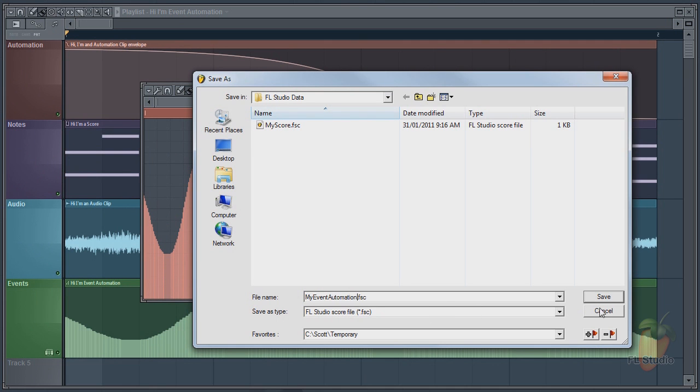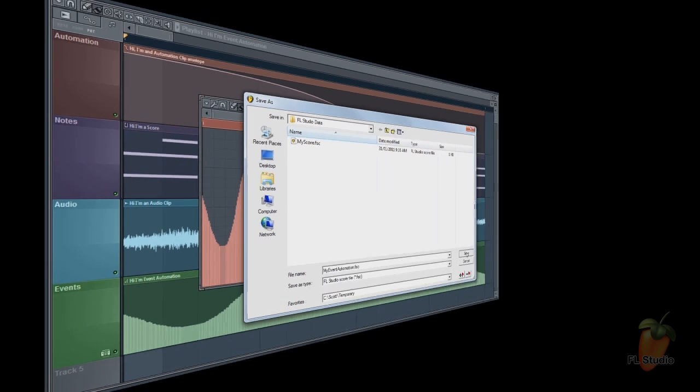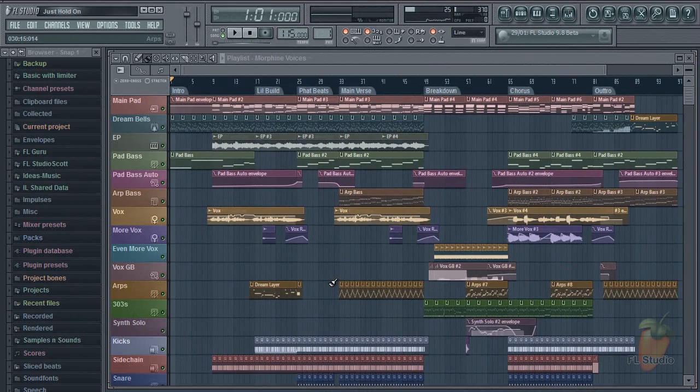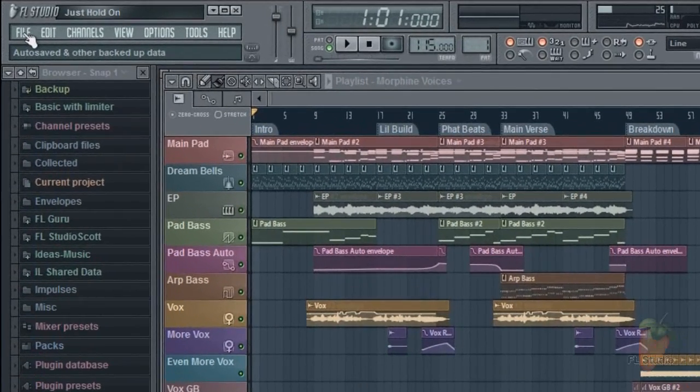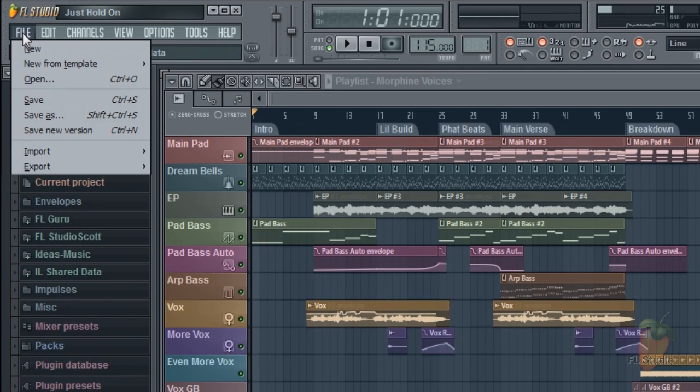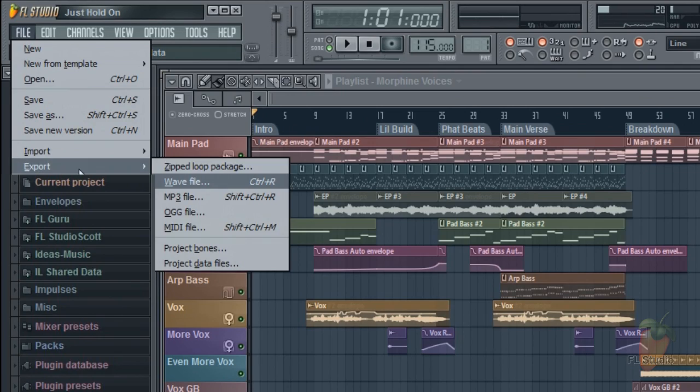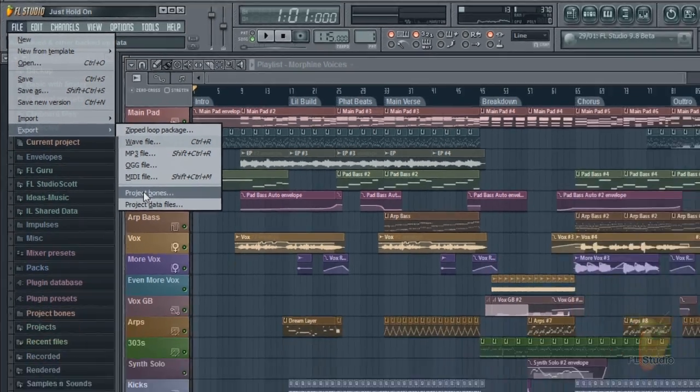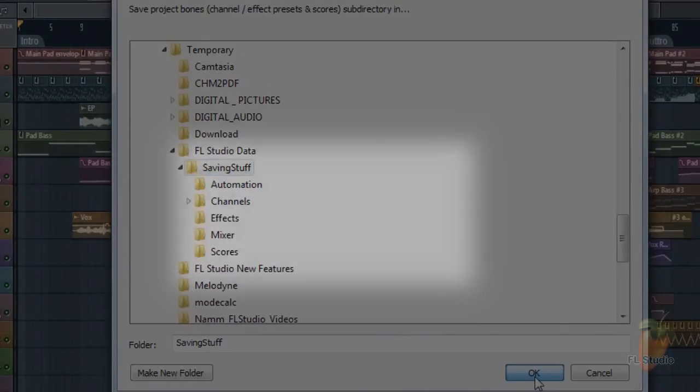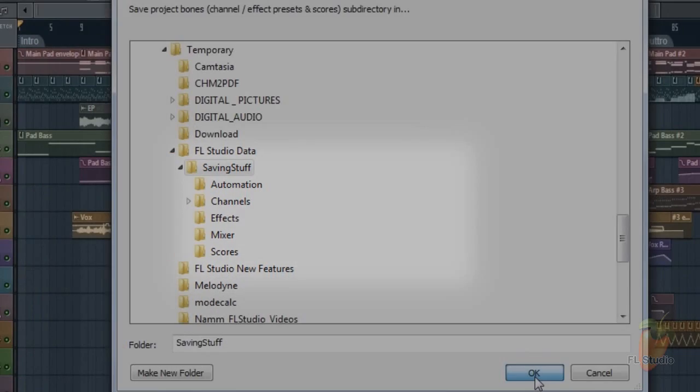Before we move on I've loaded a complex project to demonstrate you can save all the data in a project. You use the main menu option file export, export to project bones. This creates a neatly organized folder with all the data in the project arranged by type.